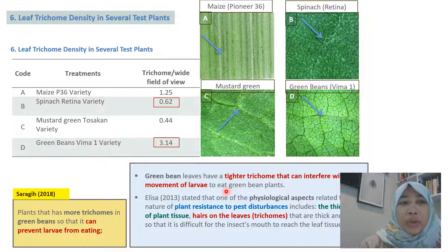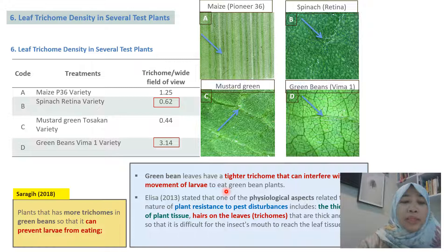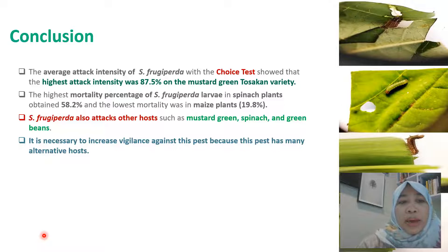The last data obtained was the leaf trichome density in several test plants. The highest trichome density was obtained in green bean at 3.1 trichomes per wide field of view, and the lowest was obtained in spinach Retina variety at 0.62. Green bean leaves have tighter trichomes that can interfere with the movement of larvae to eat the plant, as shown in the picture of trichomes in several host plants. According to Sargei 2018, plants that have more trichomes can prevent larvae from feeding.